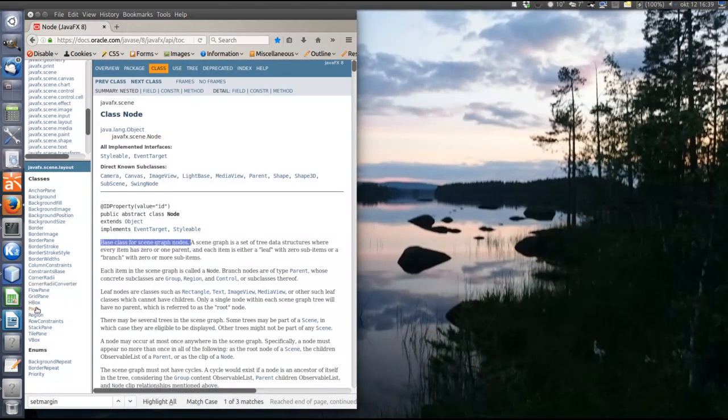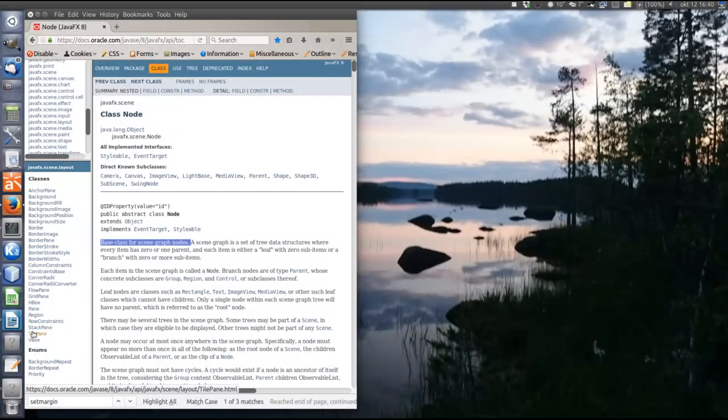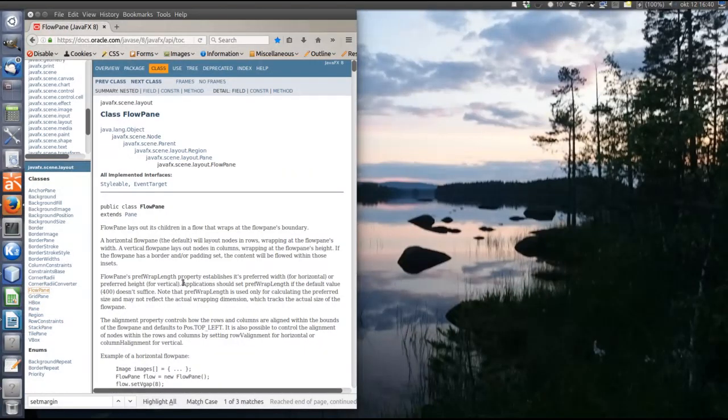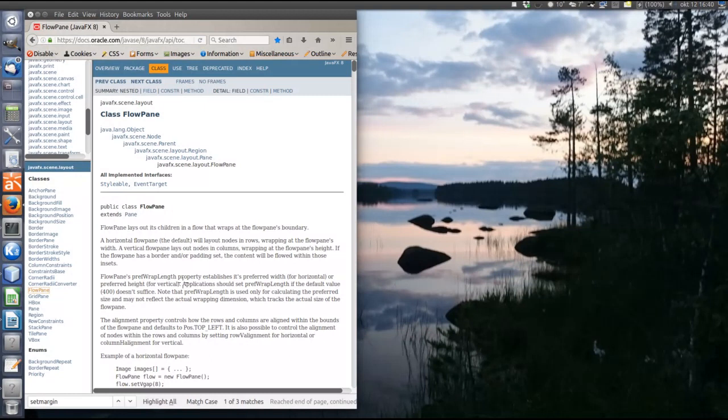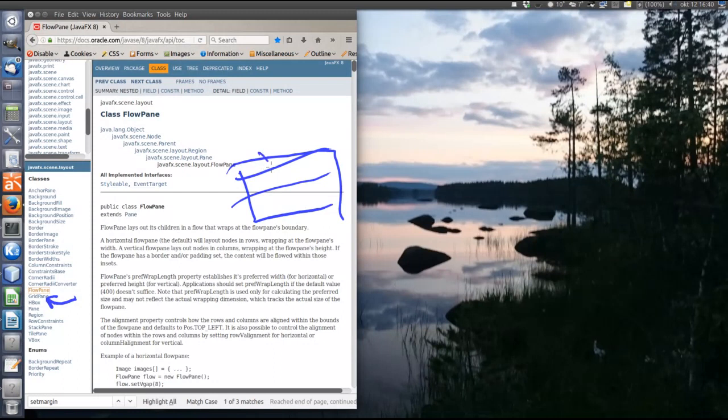So back to layout panes. So layout pane then is a node in the scene graph that can have children and lays out the children according to a specific algorithm and can be styled with CSS. So some other examples of layout panes are GridPane, places the children in a matrix with rows and columns.